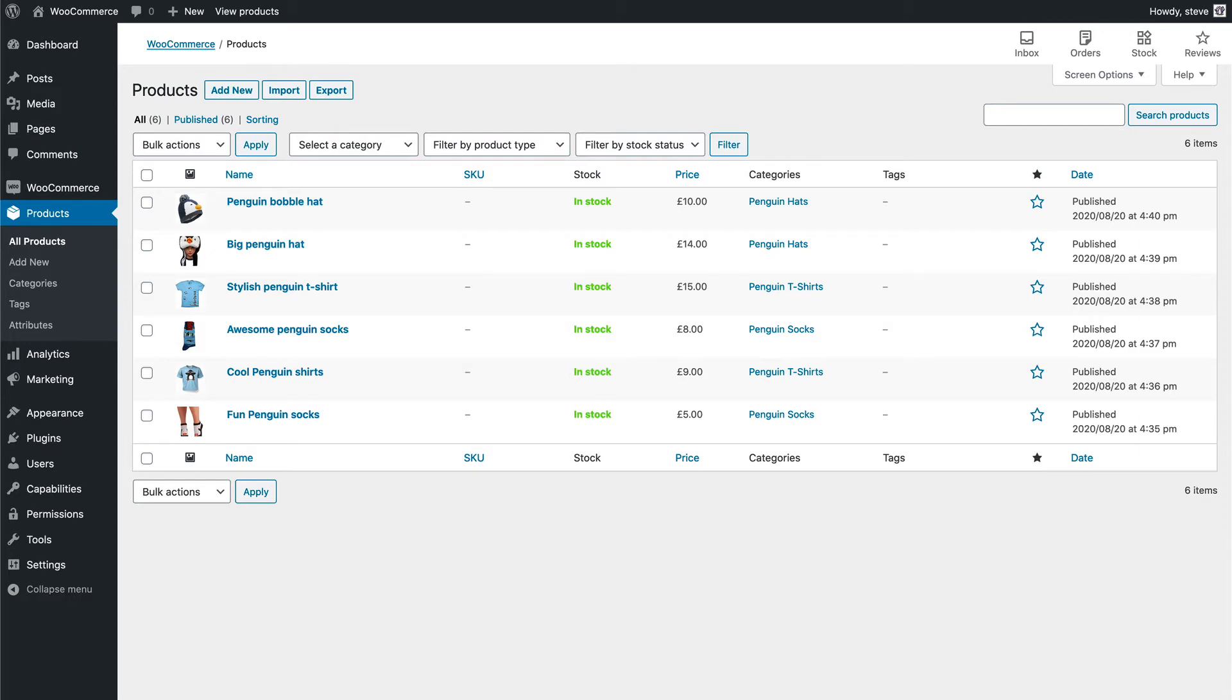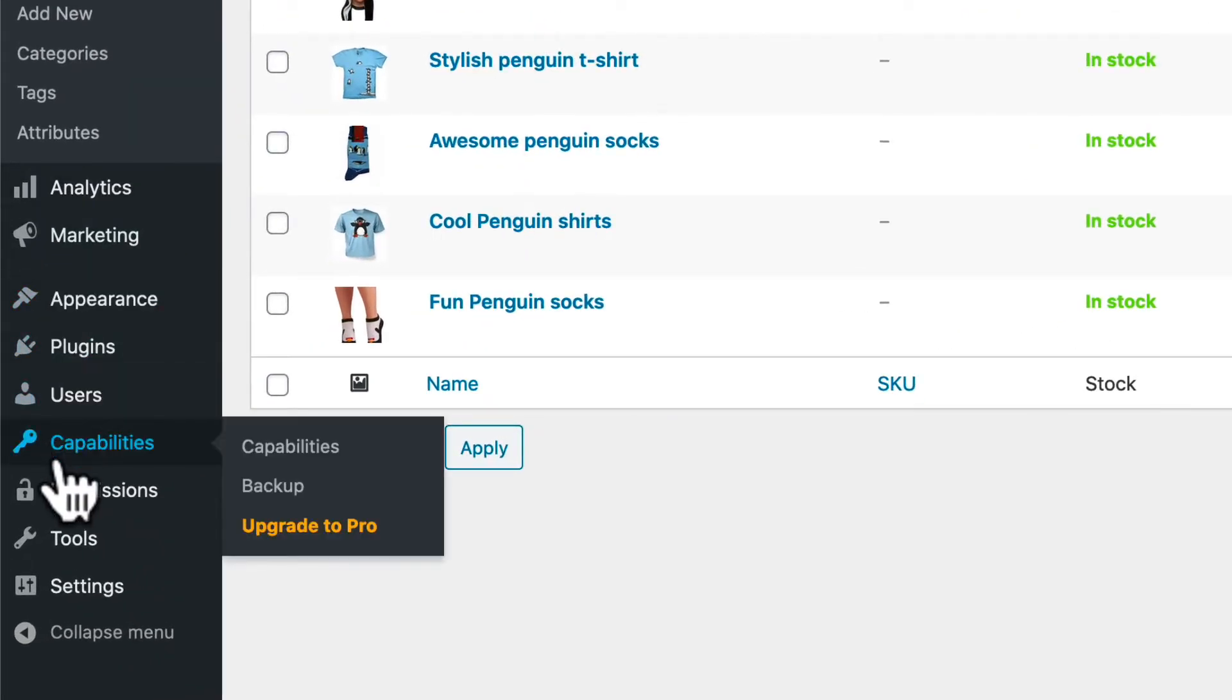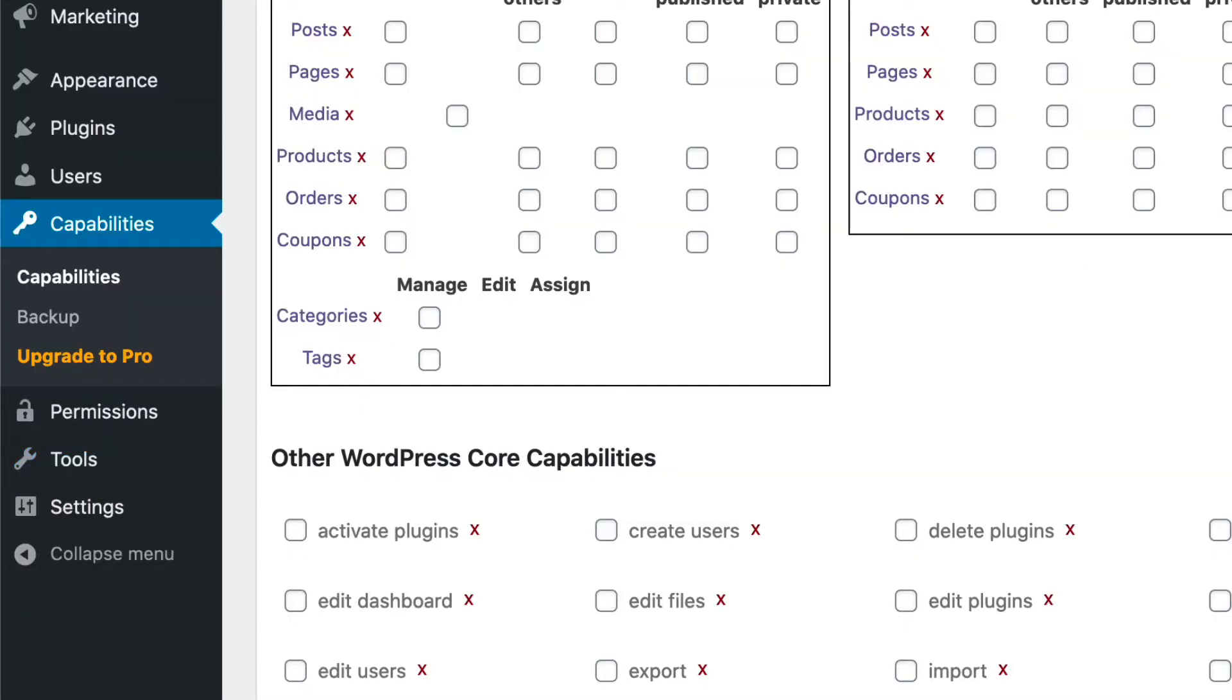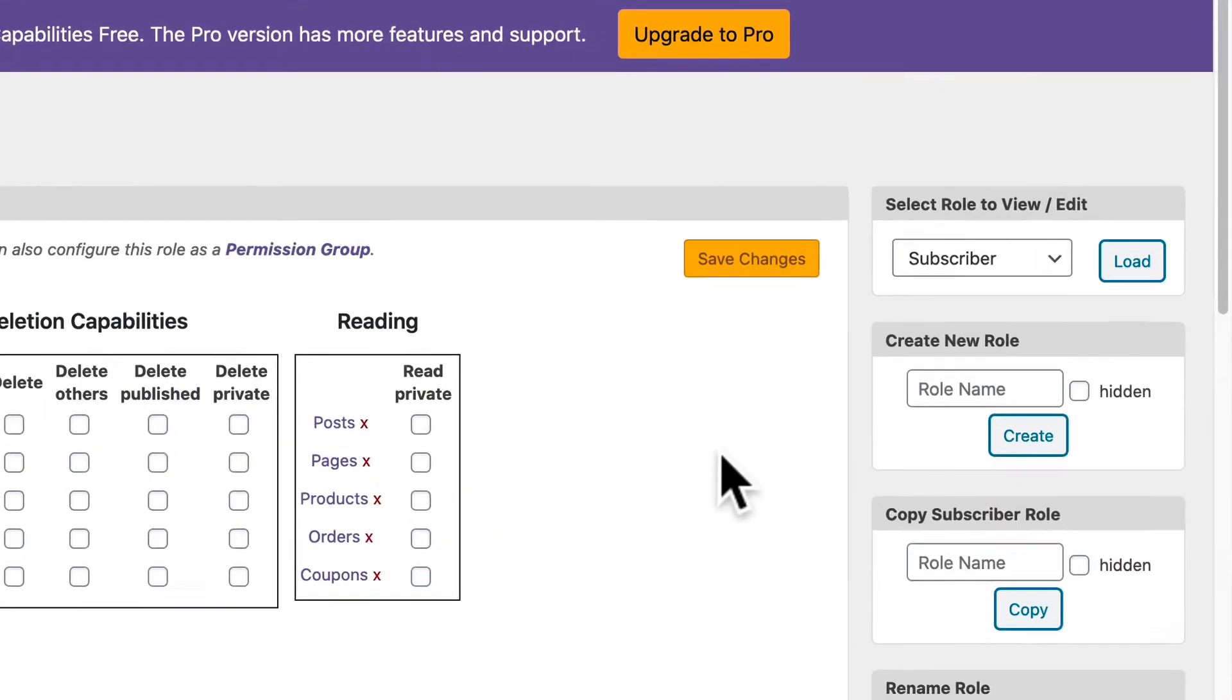Once you have that set up and once you have WooCommerce ready, go to Capabilities in your WordPress admin menu. And what we're going to do is duplicate the subscriber role on this site. Subscriber is a really good role to work from because it has a very limited set of permissions.